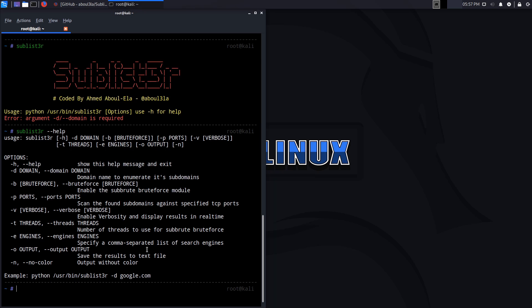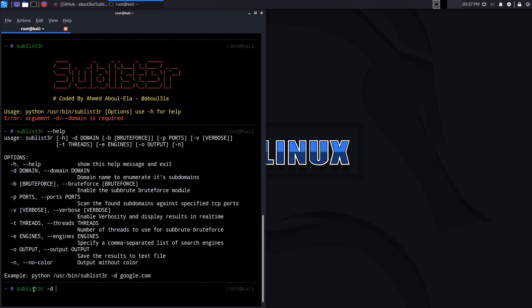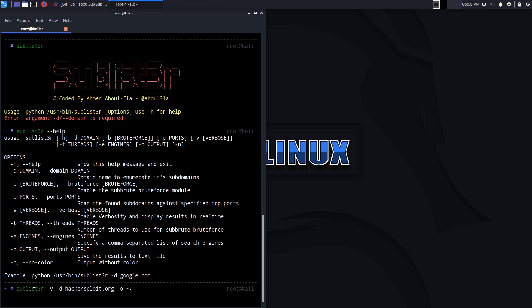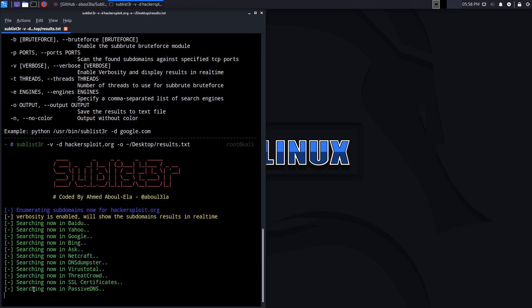I'll use hackesploit.org and because you're not performing a brute force, the threads and the ports will not come into play right now. You just type in sublister, the domain hackesploit.org. We can also give some verbose output and that will tell us where it's getting the subdomain from, which is very helpful. We can then output the results onto, let's say, desktop. We'll just call it results.txt. And let's see what we get. So I'm just going to enter.